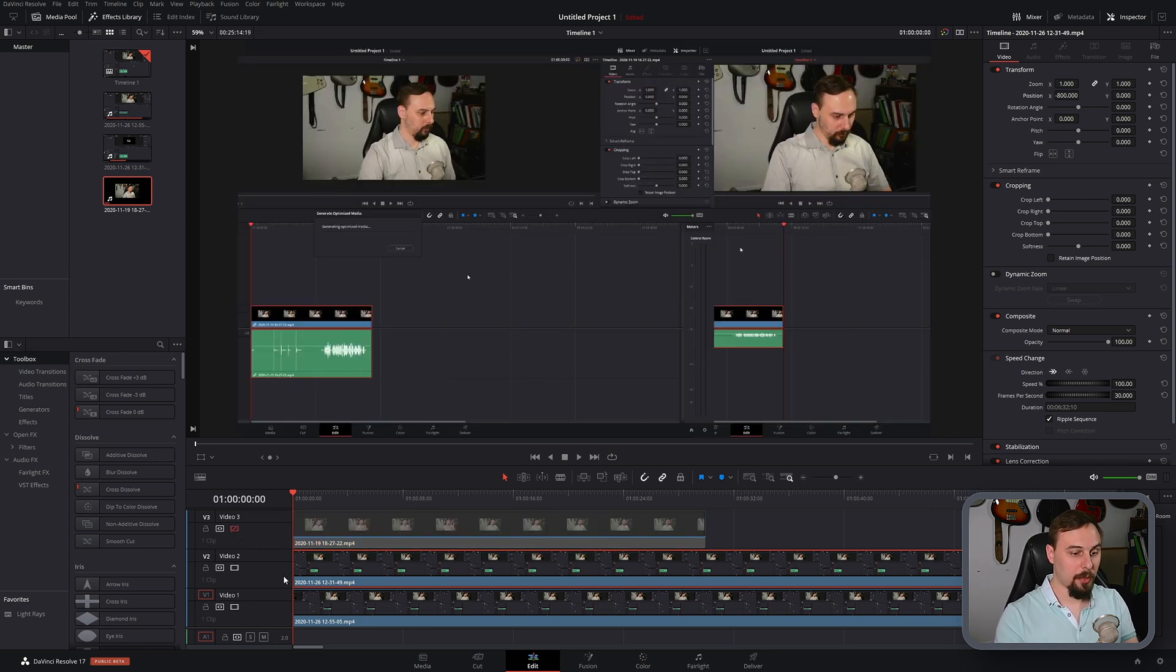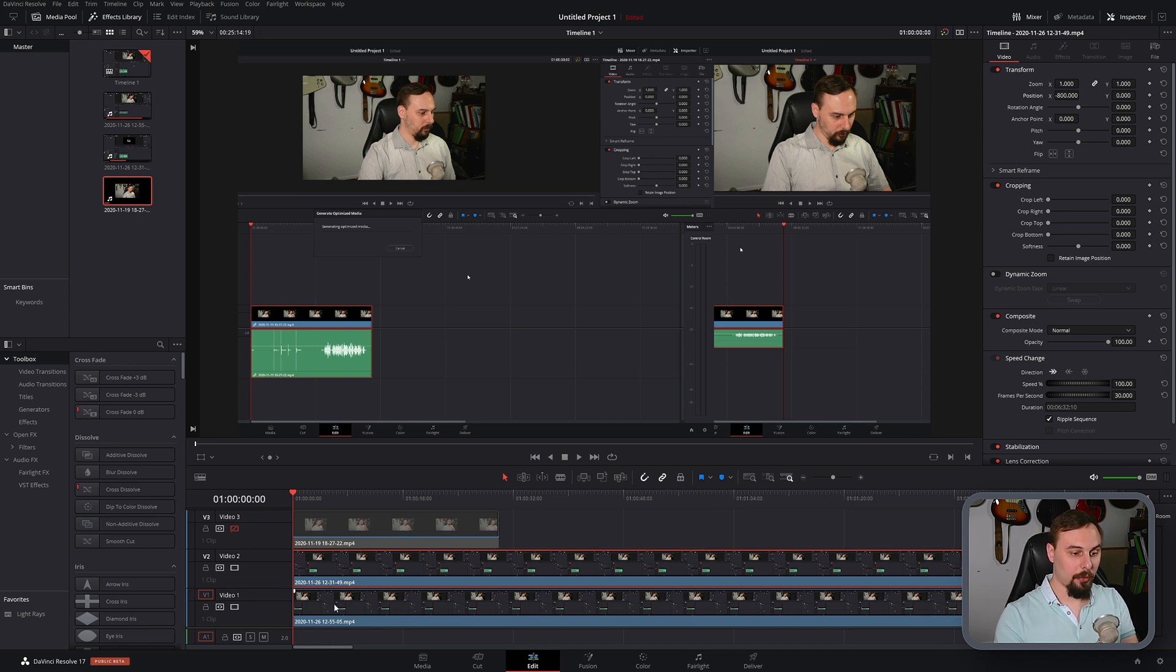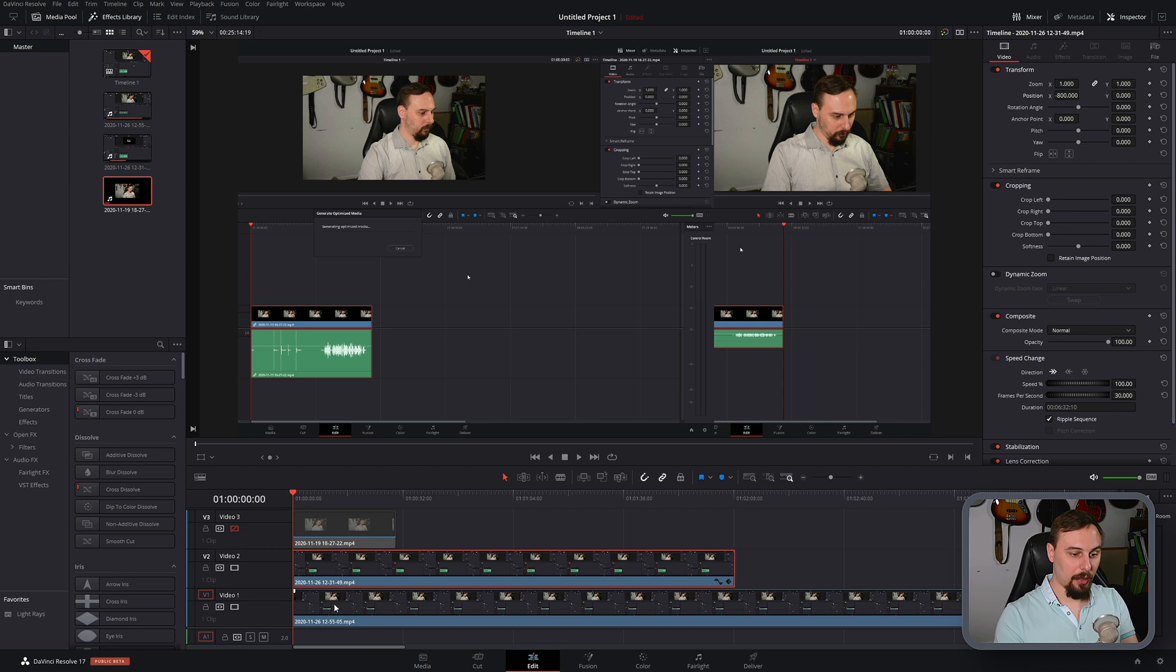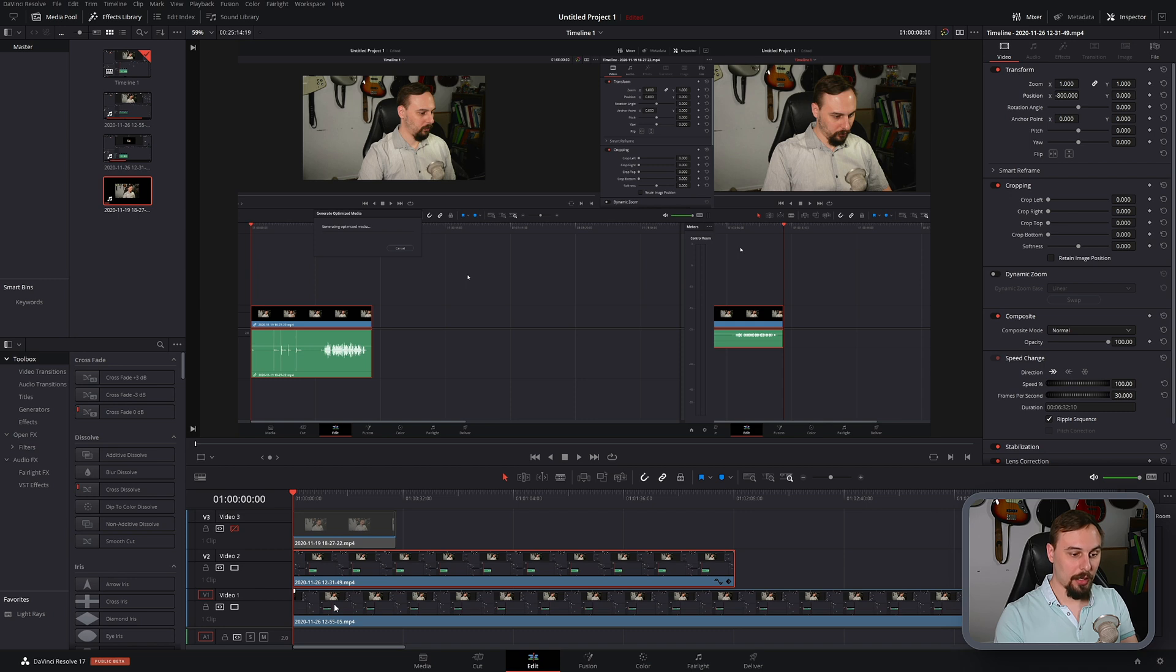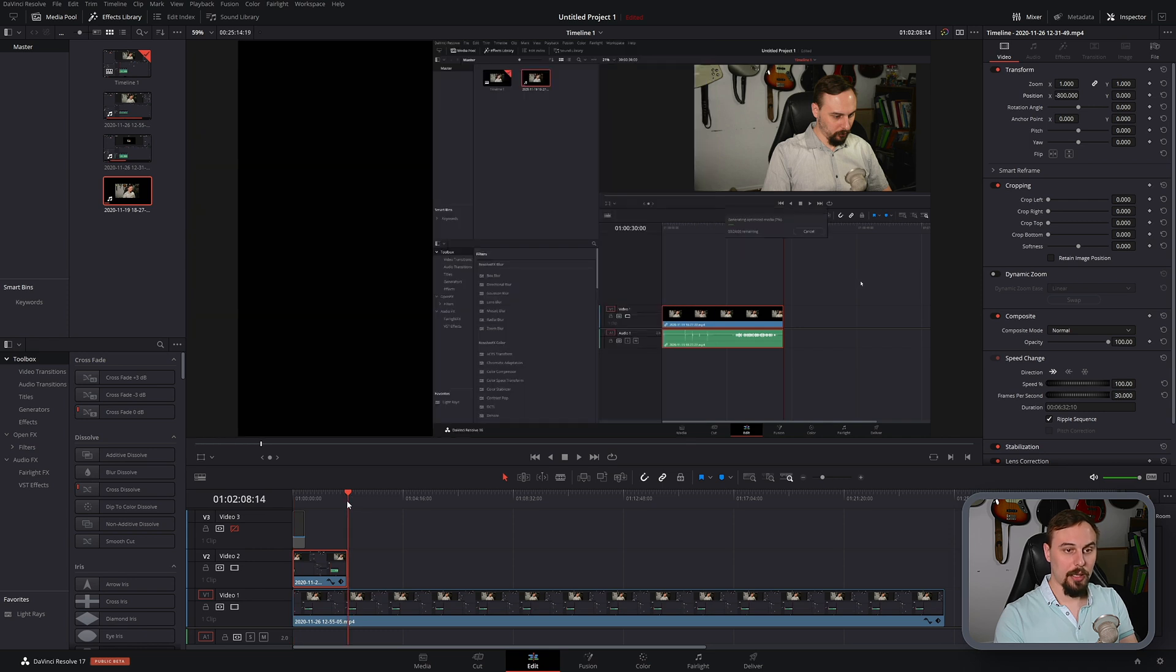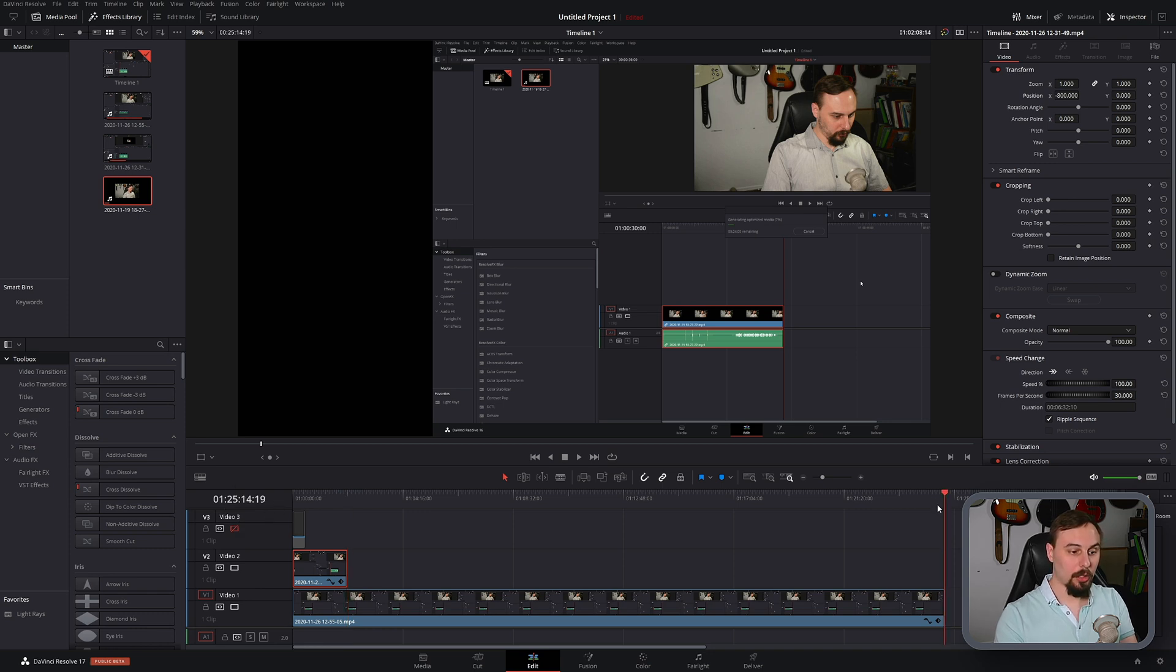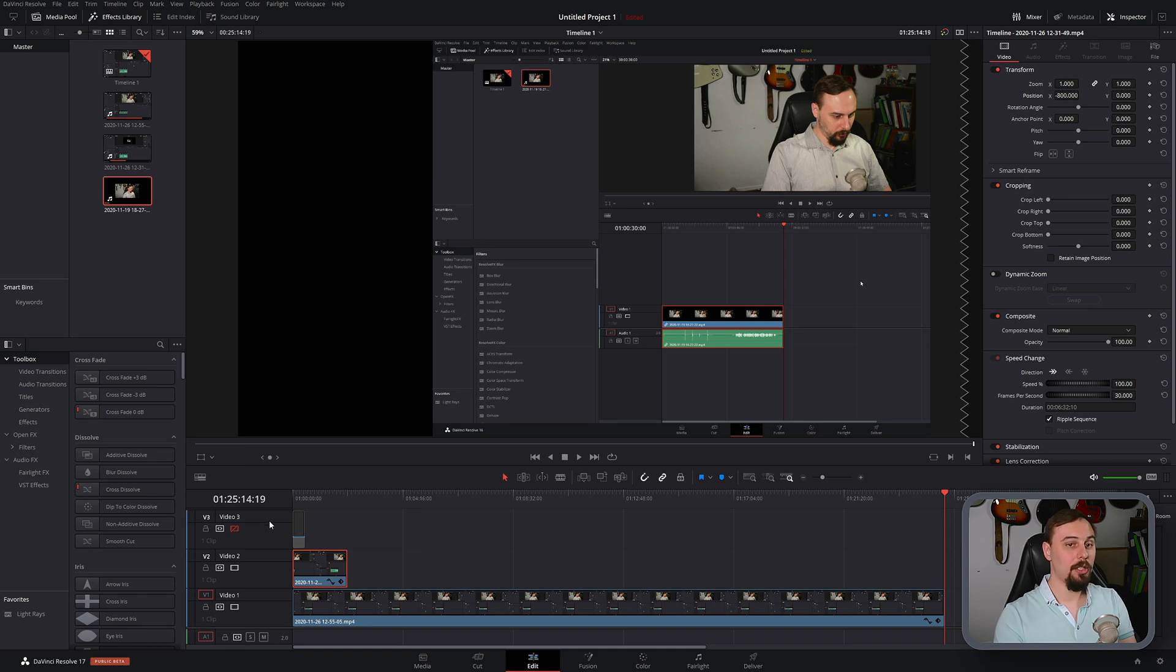Video track two is my results from DaVinci Resolve 17, and video track one is, terrifyingly enough, the results that I was using in DaVinci Resolve 16. So if I just jump to the end of it, you can see that it took me two minutes and eight seconds to do this render in DaVinci Resolve 17. Well, it took me just over 25 minutes to do it in DaVinci Resolve 16.